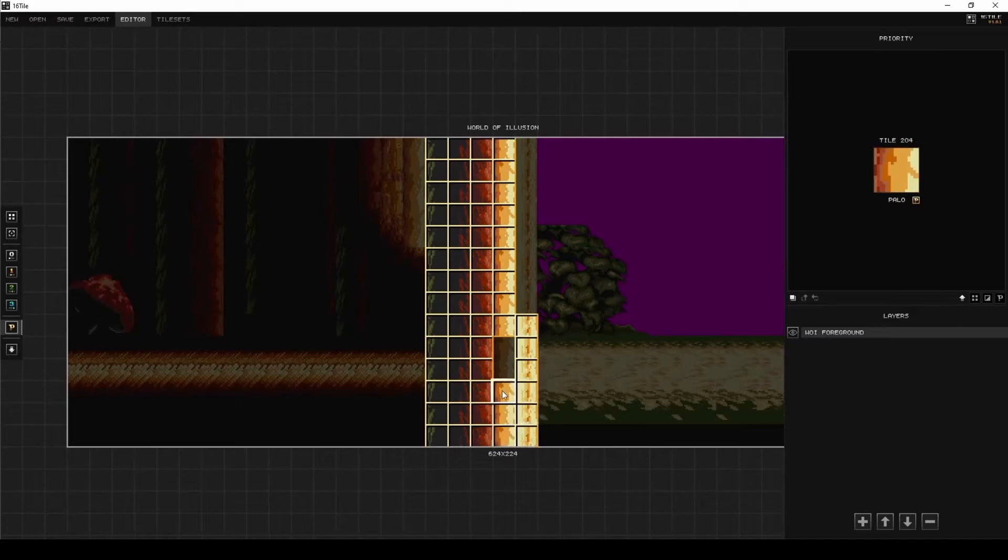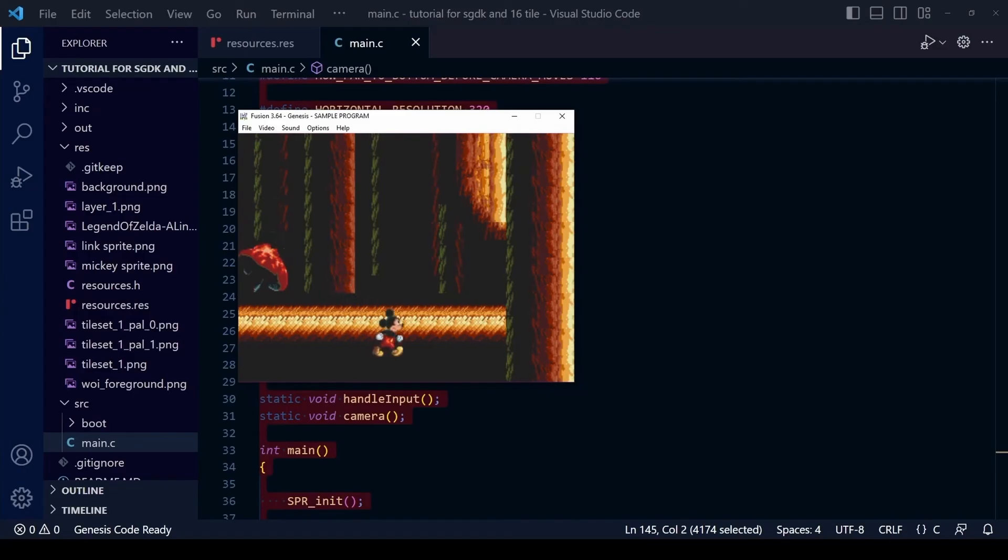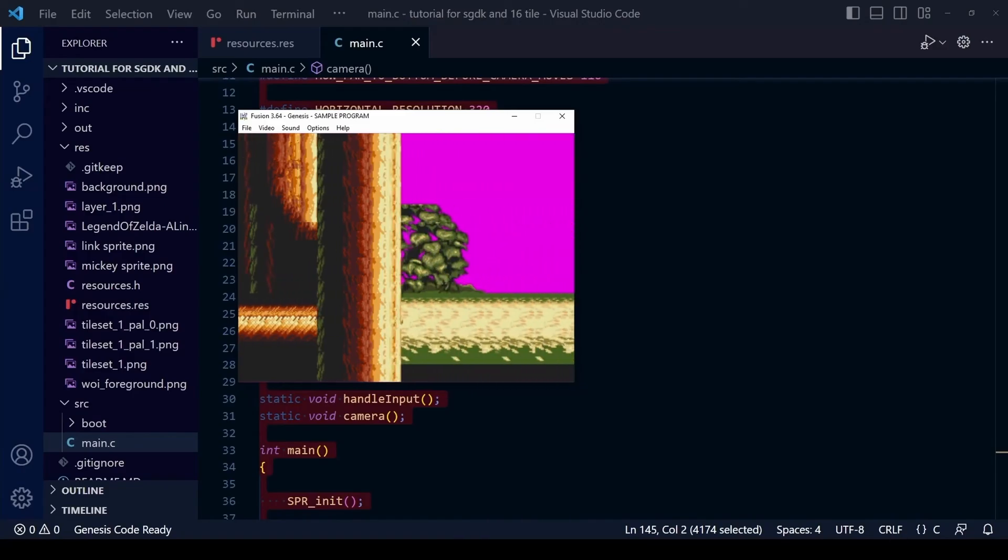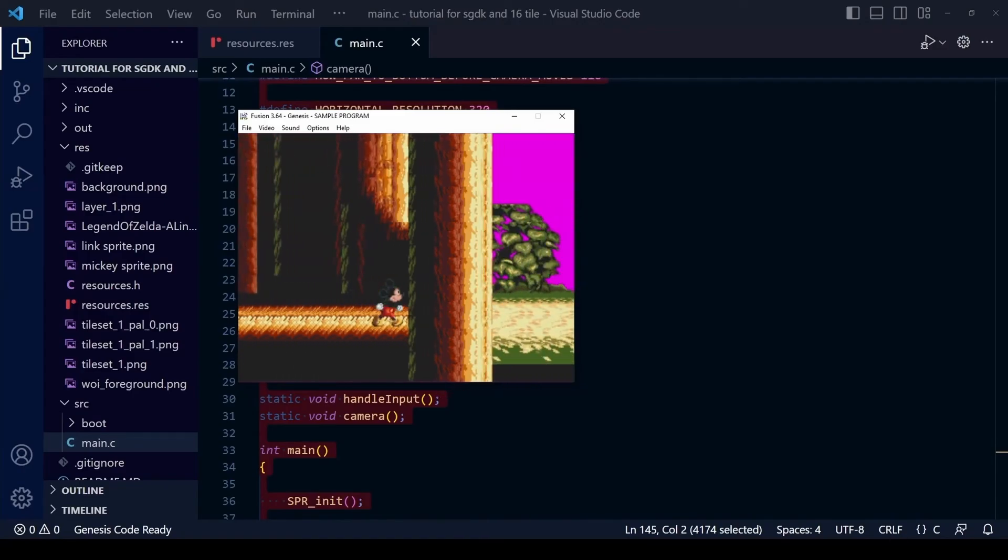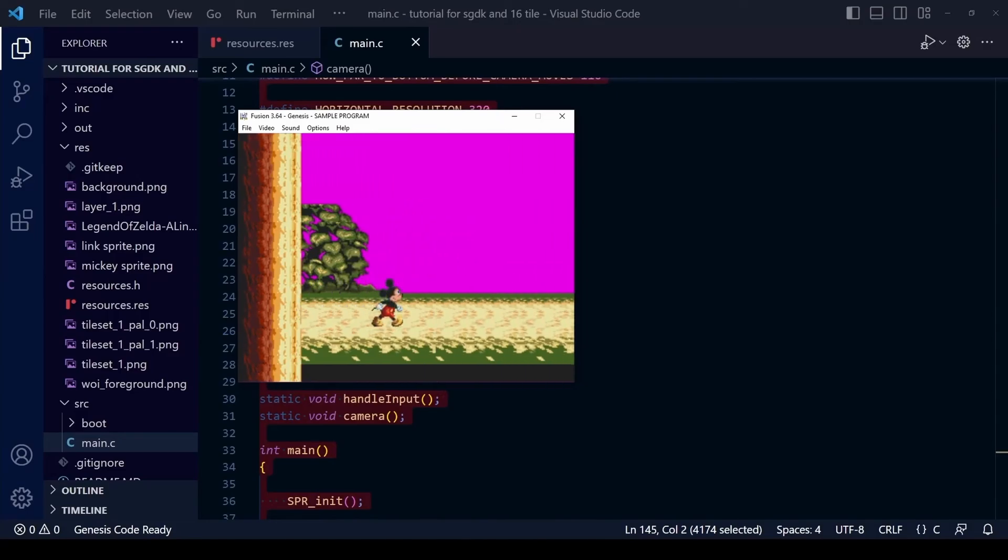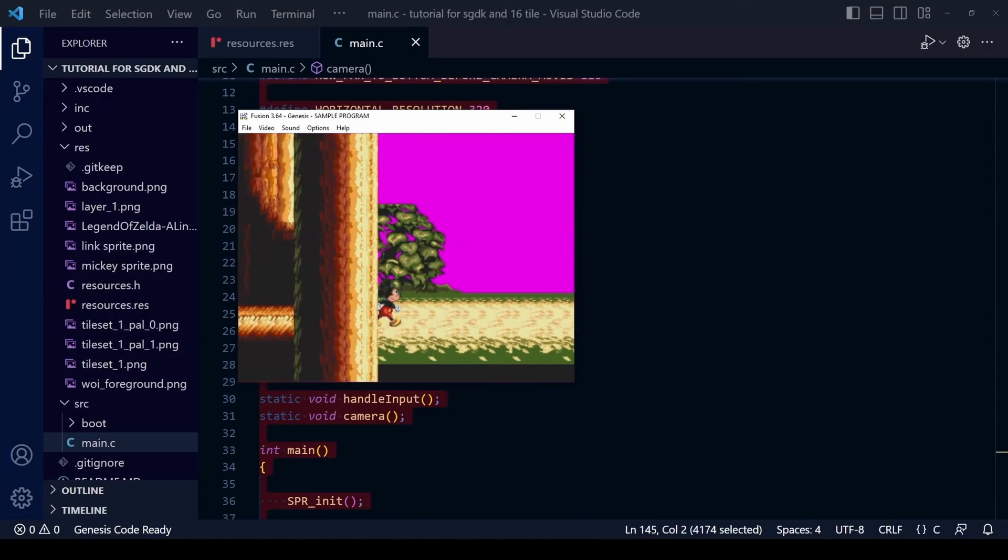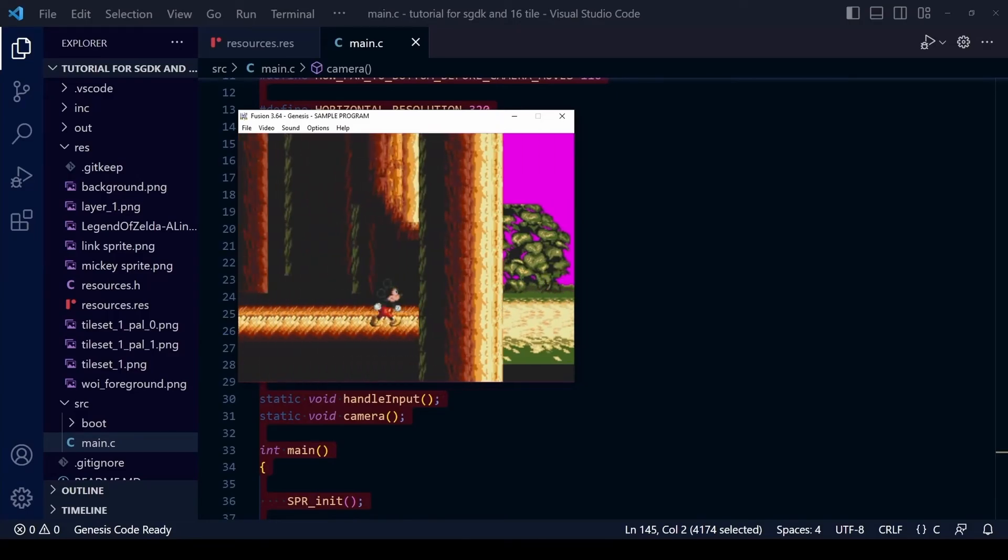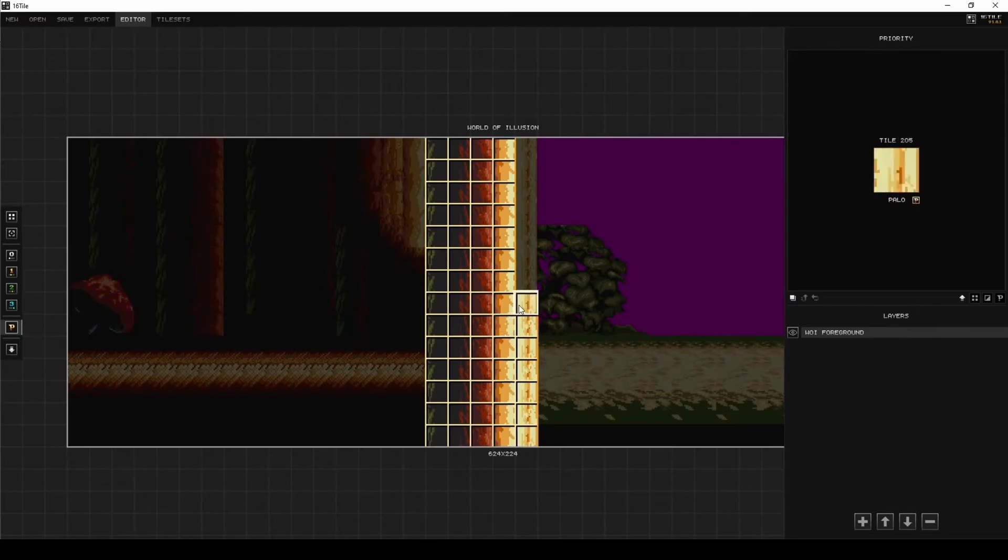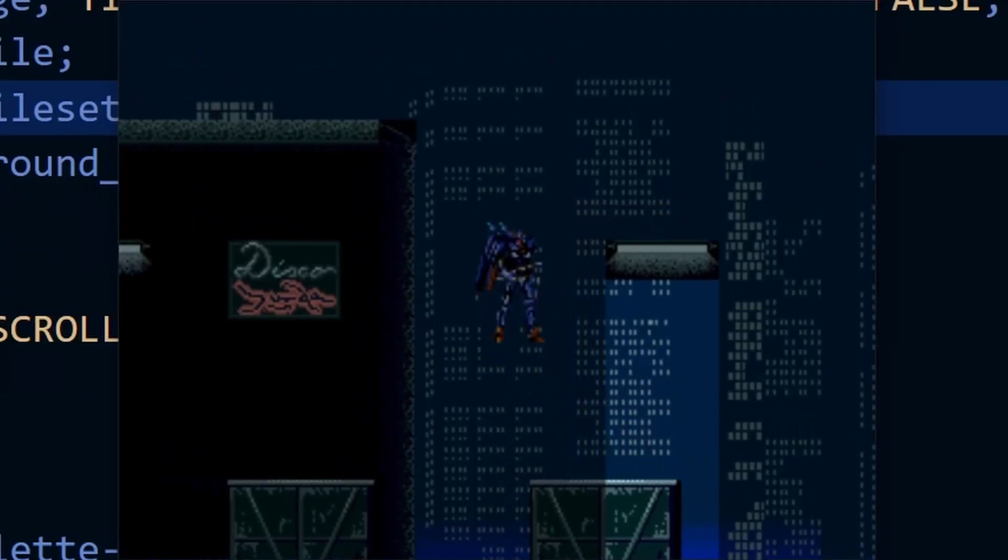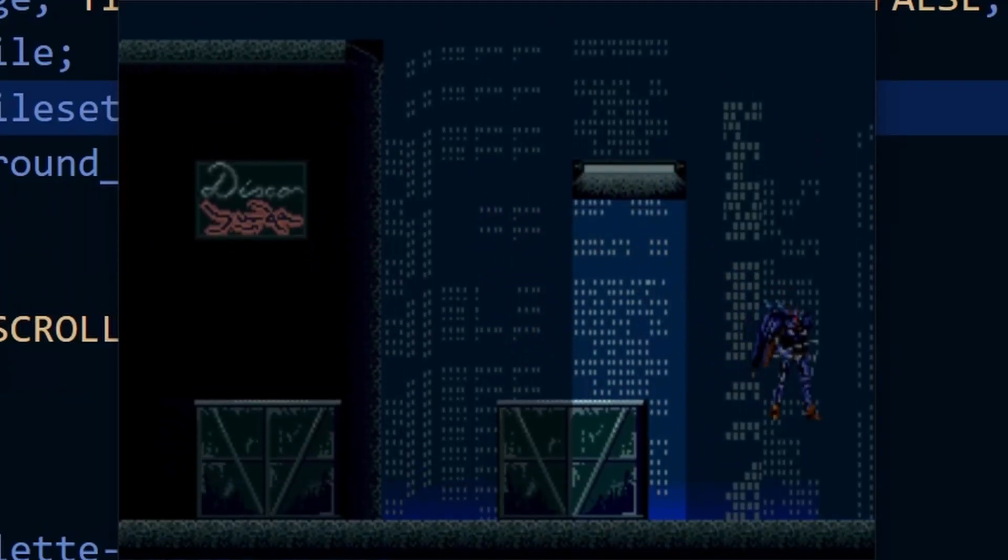Those of you who watched the tutorial last year on having some parts of the foreground appear in front of the players and others behind may recall that we used a similar technique to make sure that Mickey appeared behind this trunk and in front of all the other elements of the foreground. Keep in mind that under normal circumstances any sprite will appear in front of the foreground layer unless you make that sprite low priority and make certain parts of the foreground high priority, in which case those high priority tiles of the foreground will appear in front.